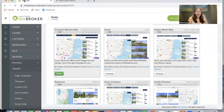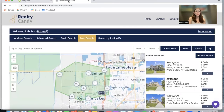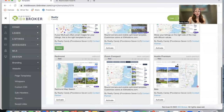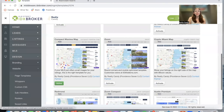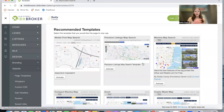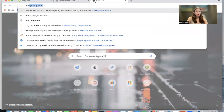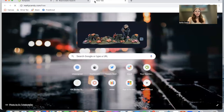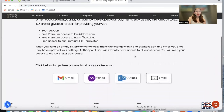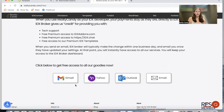Make sure to activate this template, Compact Maxima Map, if you're interested in saving your map searches, or take a look at all of the other map searches that Realty Candy has for you — they're all free. You just need an IDX Broker account and to go to realtycandy.com/free. Click on any of the mail providers to send an email to IDX Broker saying you want Realty Candy to be your developer partner. There's a template already there when you click on any of these buttons.